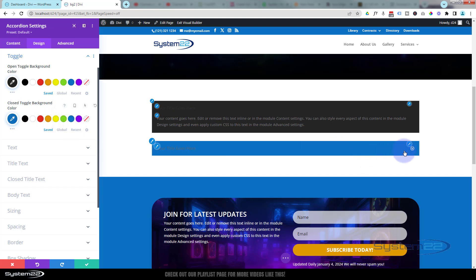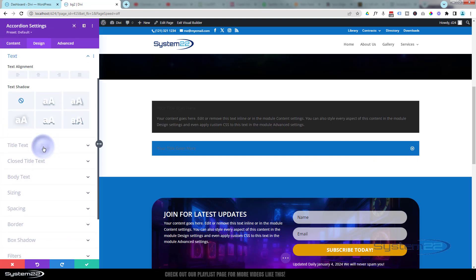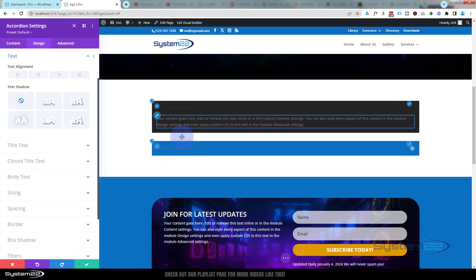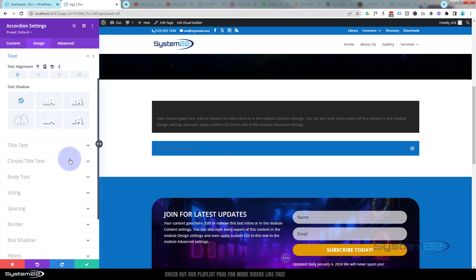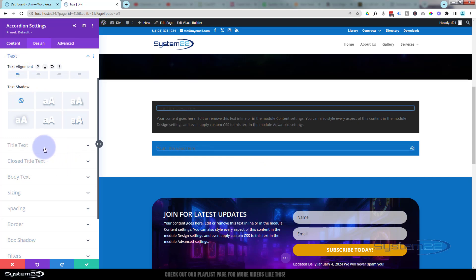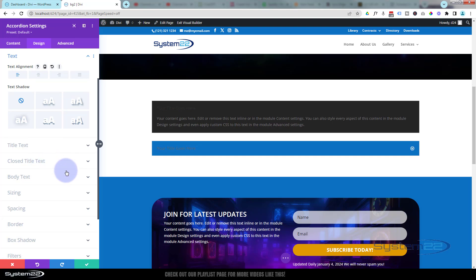Now you can see that little arrow a lot better on that blue. Rolling down, we've got text, and that will affect both the title and the content at once. You can flip that to center if you want — that puts it all in the center. I'm happy for it to be on the left at the moment, but of course you can do your title text and your closed title text and body text separately if you want to.